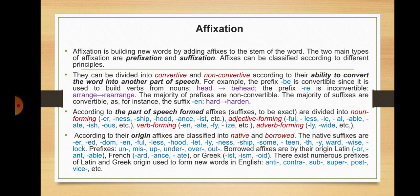Now we'll speak about major ways of word building. Affixation is building new words by adding affixes to the stem of the word. The two main types of affixation are prefixation and suffixation. Affixes can be classified according to different principles. They can be divided into convertive and non-convertive according to their ability to convert the word into another part of speech. For example, the prefix 'be' is convertible since it is used to build verbs from nouns: 'head' → 'behead'. The prefix 're' is non-convertible: 'arrange' → 'rearrange'. The majority of prefixes are non-convertible.